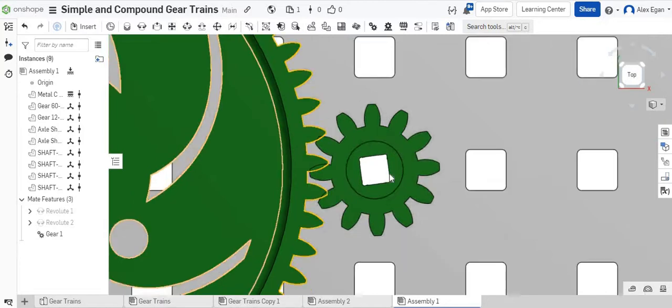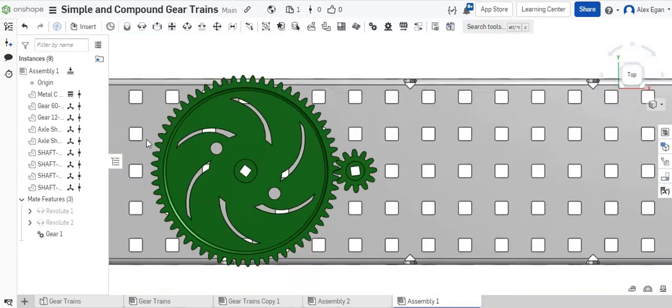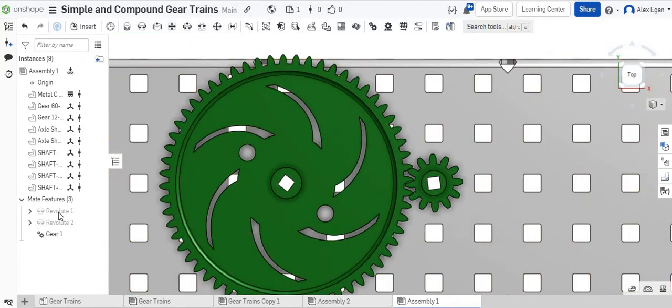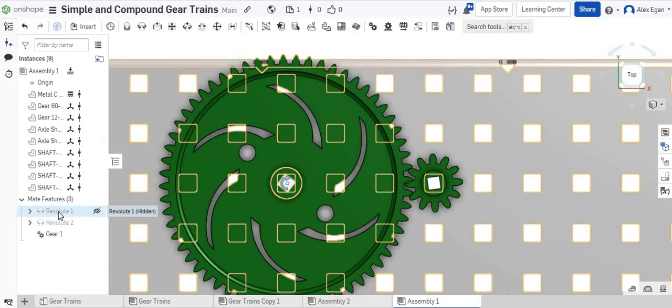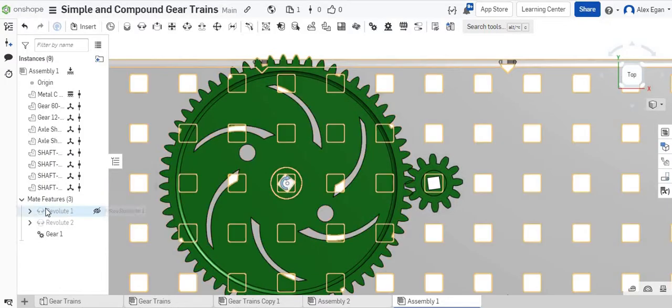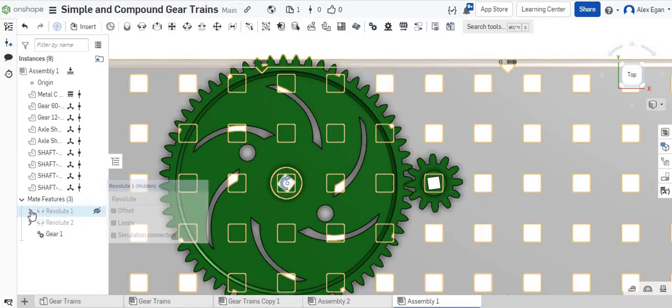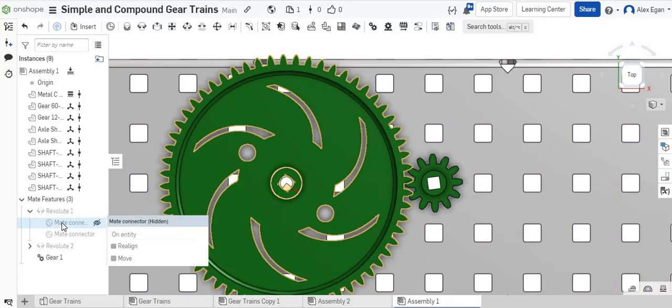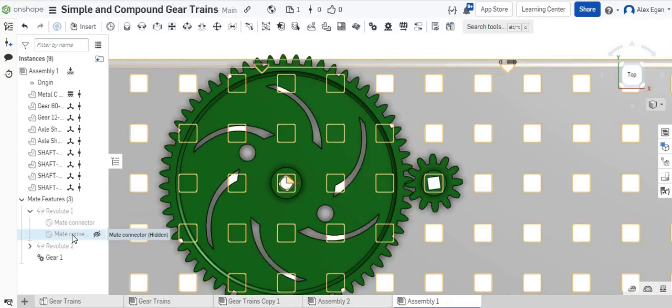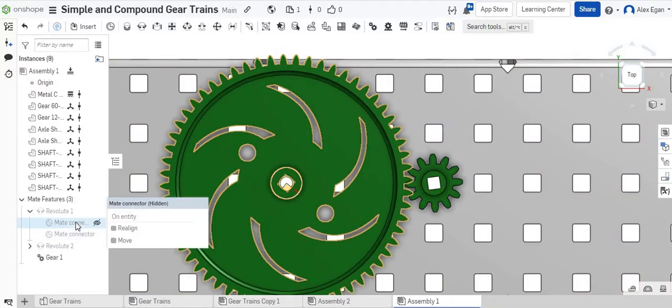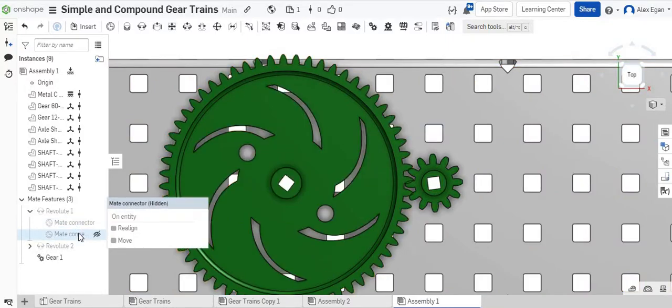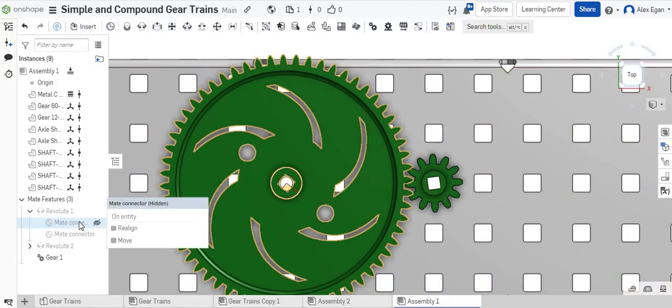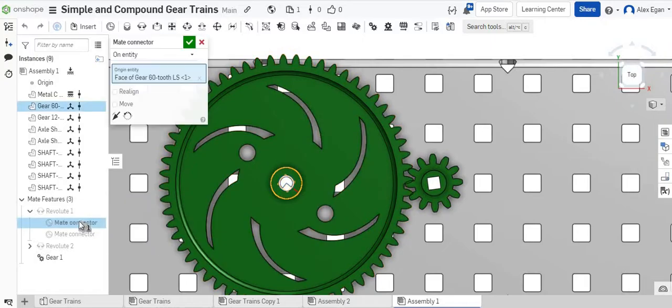What we can do is if we open up our first Revolute, we can just do this first gear right here. If we open up our little drop-down menu, we have two options. We have a Mate Connector 1, and we have a Mate Connector 2. This first Mate Connector highlights the gear. We hover over the second one, it highlights the metal. We want to make an edit to this gear. So if we double-click on this,